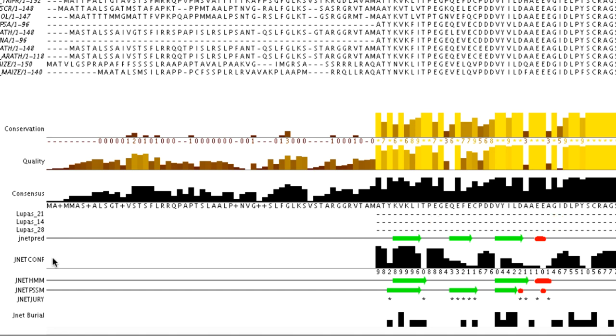The confidence estimates for the prediction are displayed in the JNetConf row. Higher values mean higher confidence in the accuracy of the prediction. The consensus JPRED prediction is generated from several outputs such as the HMM and the PSSM profile-based predictions. Their results are shown on the JNetHMM and the JNetPSSM annotation rows respectively.